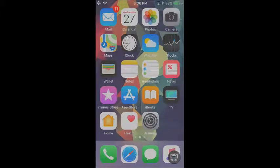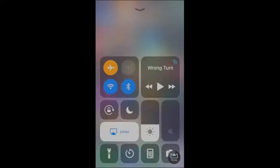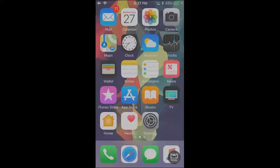Hey guys, what's up? Welcome back to another video of TechPro. Today in this video, we are going to be talking about the new Control Center in iOS 11. I'm also going to be showing you all the way it works and how to use it. So basically this is like a guide to using the new Control Center.